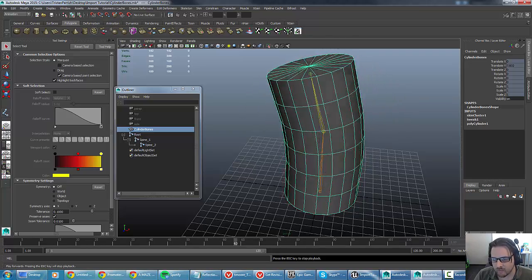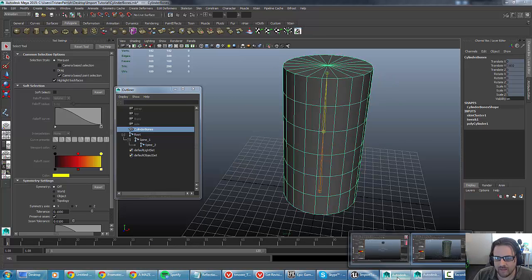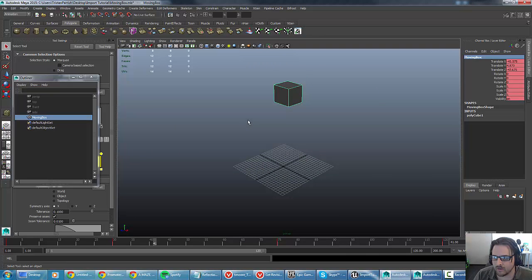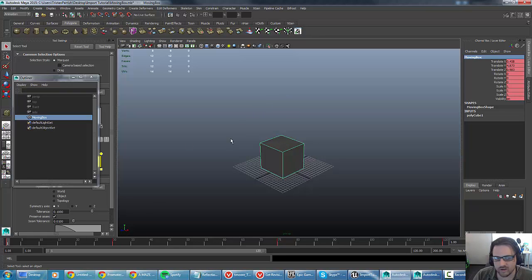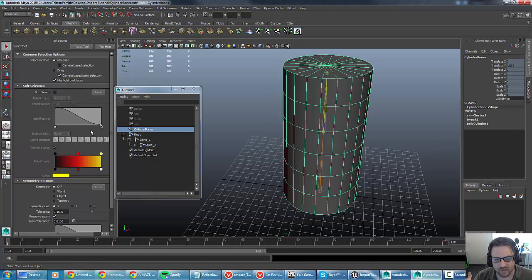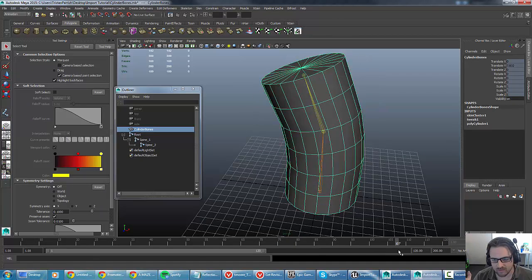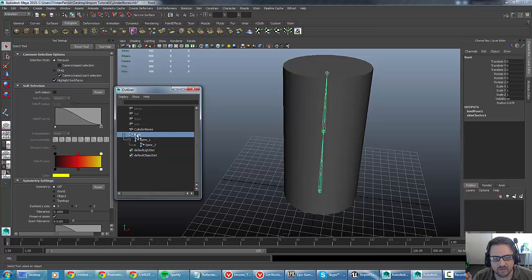There are a couple of things to point out about how these two types of animations work. At the current time in Unreal 4.9, I do not believe there is a way to combine hierarchy-based animation — basically just the movement of objects in a scene — with bone-driven animations. So you essentially have to make either one or the other. If you have bones in your animation, you need to make sure you have a root bone where all the other bone animations extend off of it.